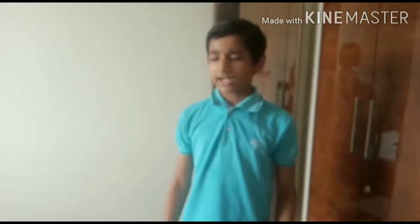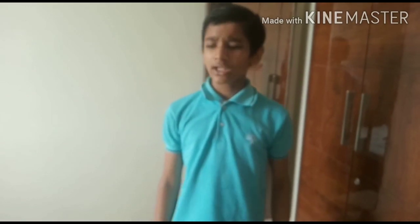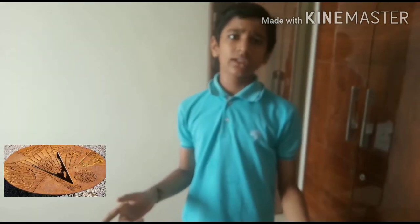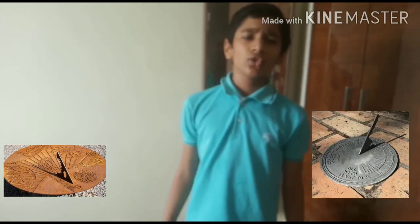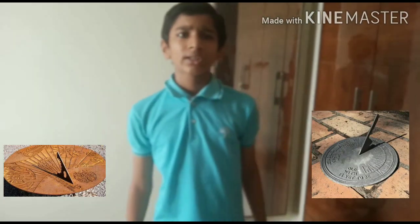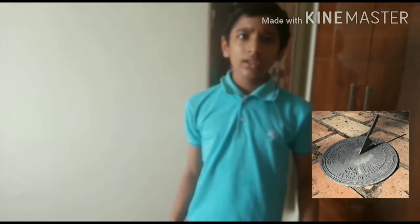So friends, you can see how sundial works practically. In ancient times, it did not look like this. It was made up of metal. Sometimes it looks like this or like this. You can know that the sundial exists in different parts of our country in different shapes and languages.